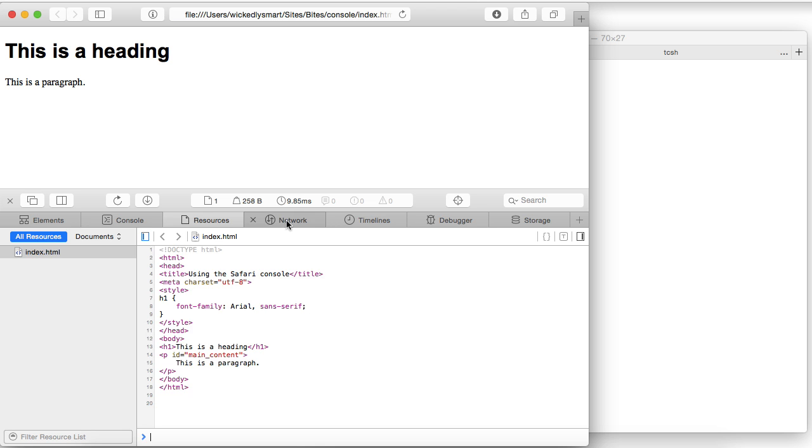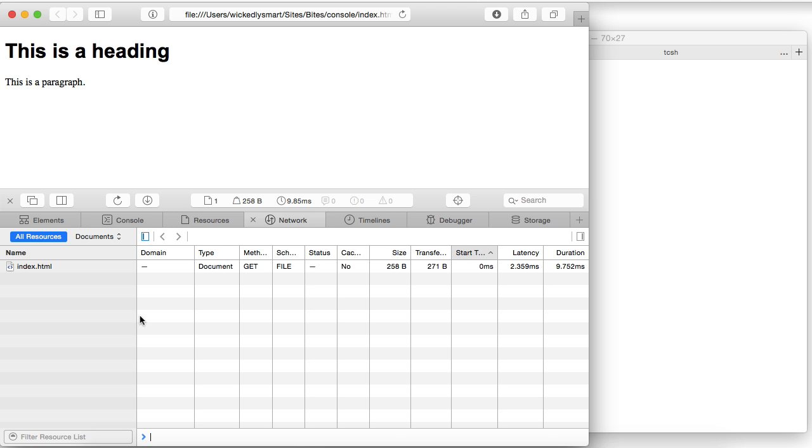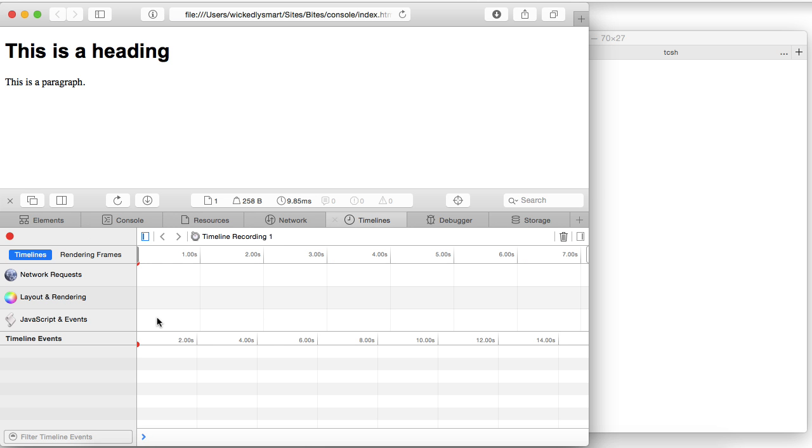The network tab shows you all of the different network resources that are loaded and how long it takes to load them, the size, what kind they are, etc.